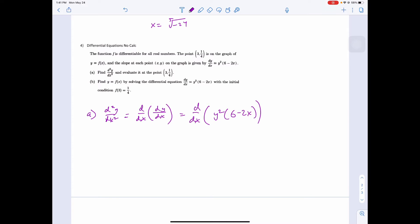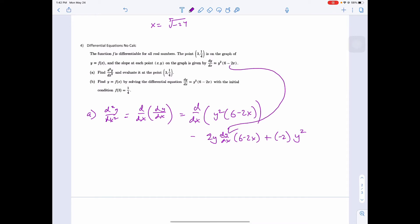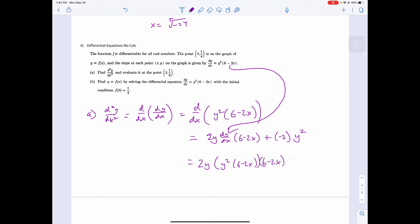We take the derivative of our derivative dy/dx equals y²(6 minus 2x). Using the product rule: d²y/dx² equals 2y·(dy/dx)·(6 minus 2x) plus y²·(negative 2). We can plug in dy/dx equals y²(6 minus 2x) here. So it equals 2y·y²·(6 minus 2x)·(6 minus 2x) minus 2y².